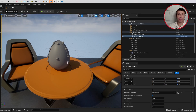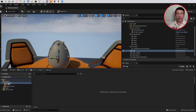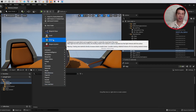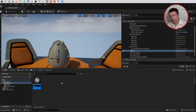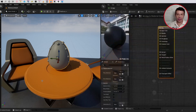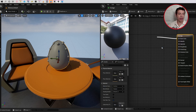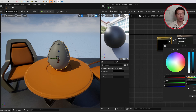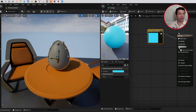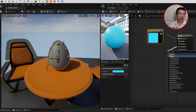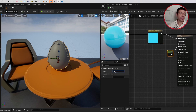Now we can start adding materials onto the egg. I've created a folder for materials — I'll right-click, select Material, and call it 'M_egg'. I'll double-click on it, click and drag from the base color, type 'const', and select the three-dimensional vector. I'll double-click the color and make it a sky blue. For the roughness, I'll add another constant wire and set the value to 0.9. Click Save.